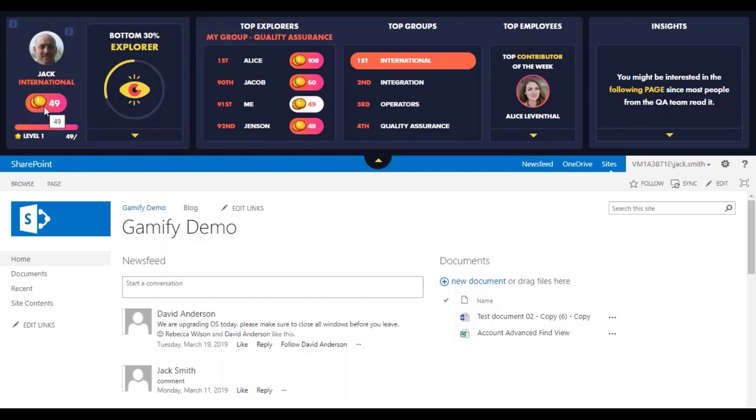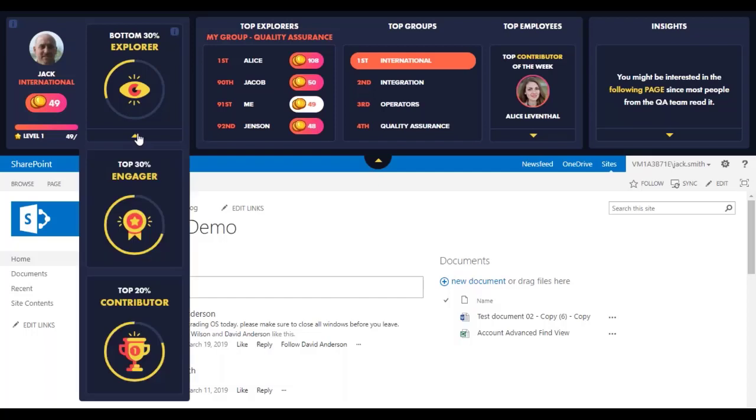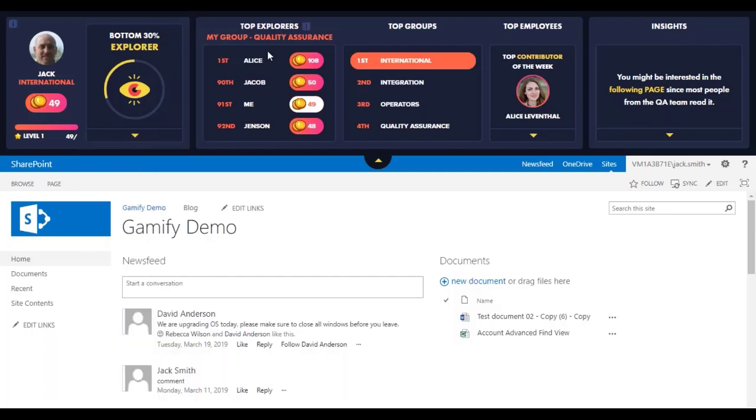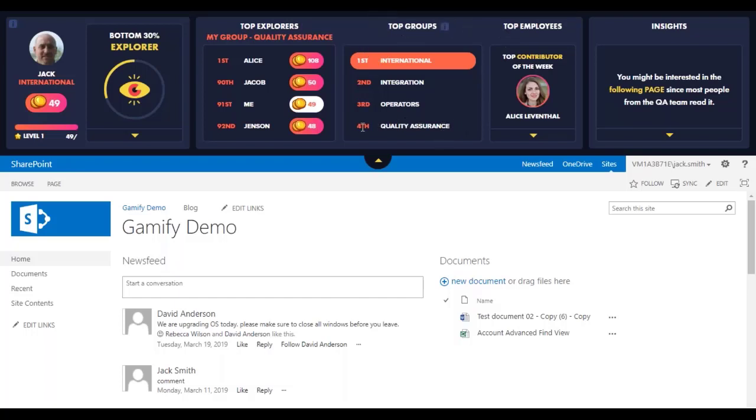So as Jack goes through the day and gets points or coins, he will also get these badges where he can see how he is accomplishing them. This is both an individual question where Jack can be against his colleagues in his own department. So these are all from the QA department. But it can also be against other departments. So this is Jack's department and they are now in fourth place. And like I said, against all the other departments.